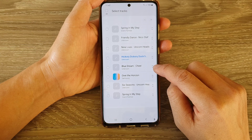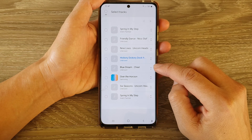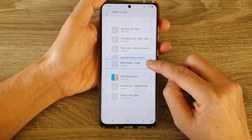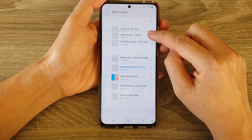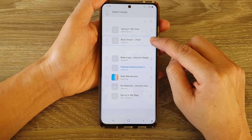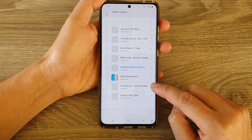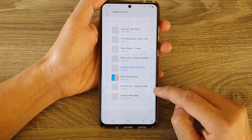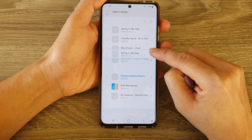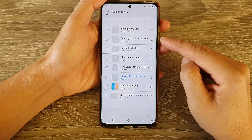Once you are in edit mode, to rearrange the songs you want to touch and hold on the double arrow on the right hand side, then just drag the songs up and down the list to rearrange them. Here I'm going to bring 'Spring in My Step' upwards to the top.